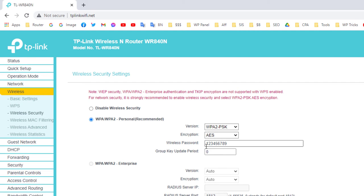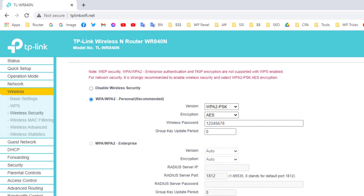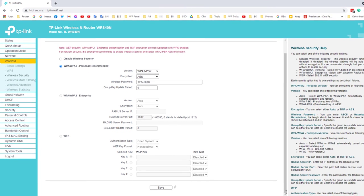In Wireless Security, you can see the current password. If you want to disable the password you can disable wireless security, but if you want to set a password, select WPA/WPA2 Personal. I'm changing the password to '12345678'. After changing the password, click Save.